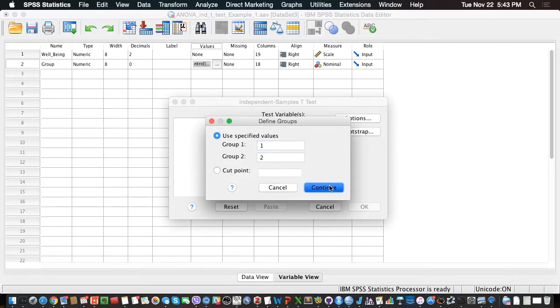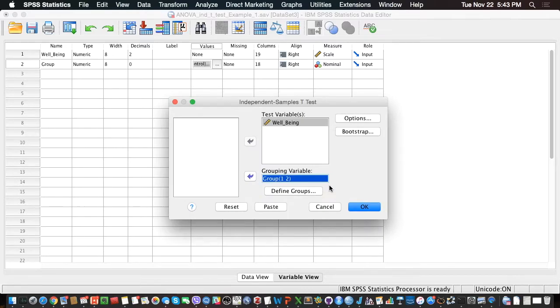Let's click on Continue, and that's it. That's the only thing that we need to do. Let's click on OK.